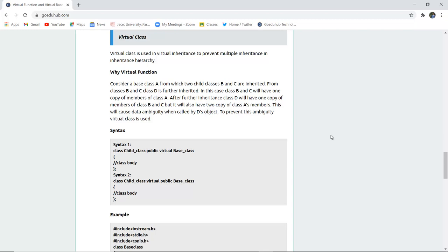Now why virtual function? Consider a base class A which has two other child classes B and C inherited. From classes B and C, D is further inherited. Now to prevent this ambiguity, a virtual class is used so that ambiguity can be reduced.